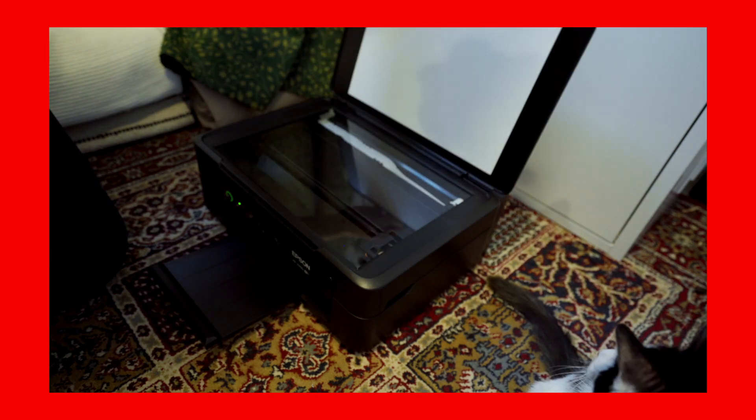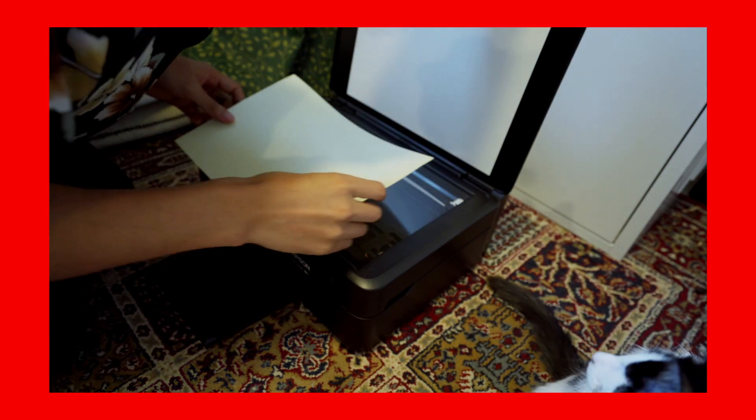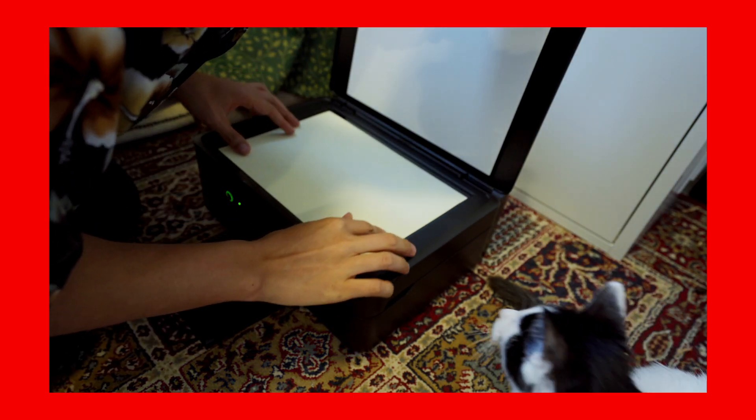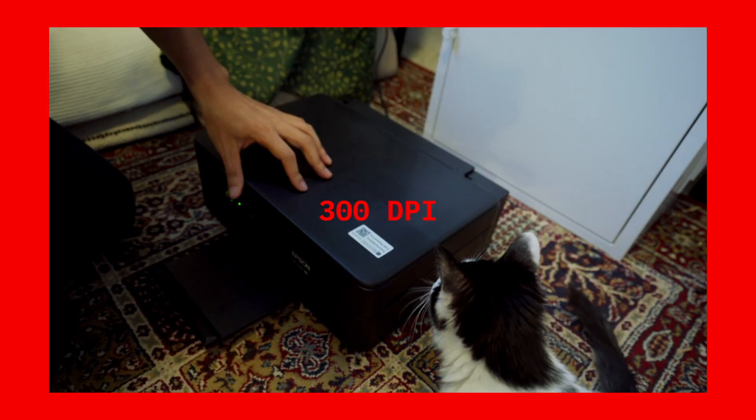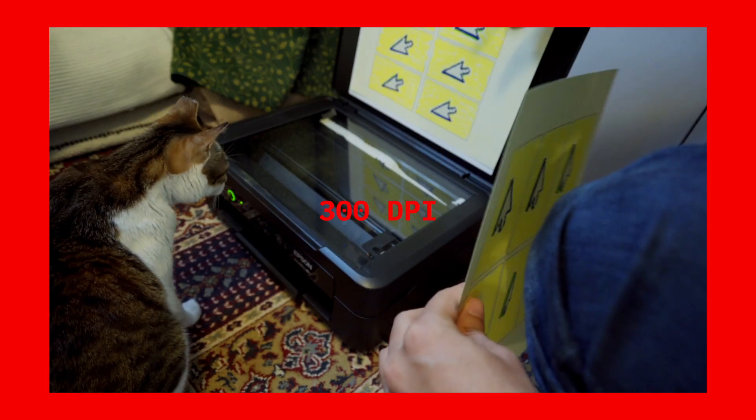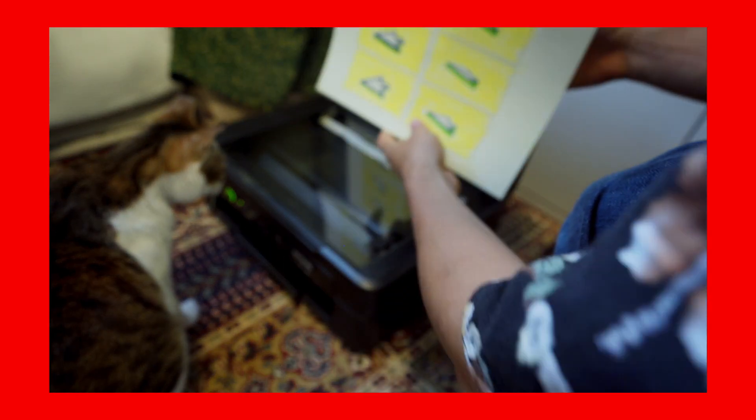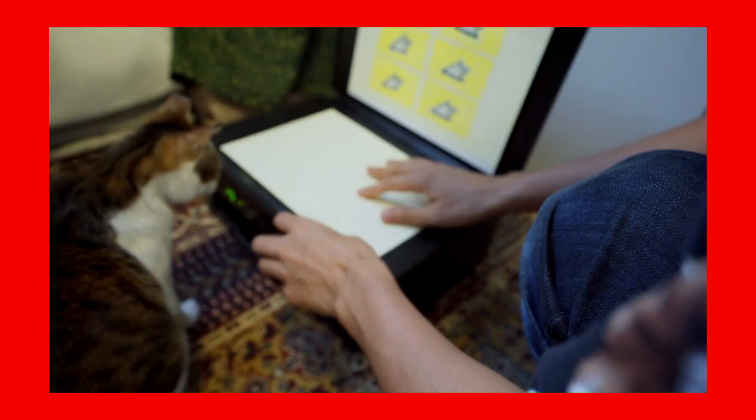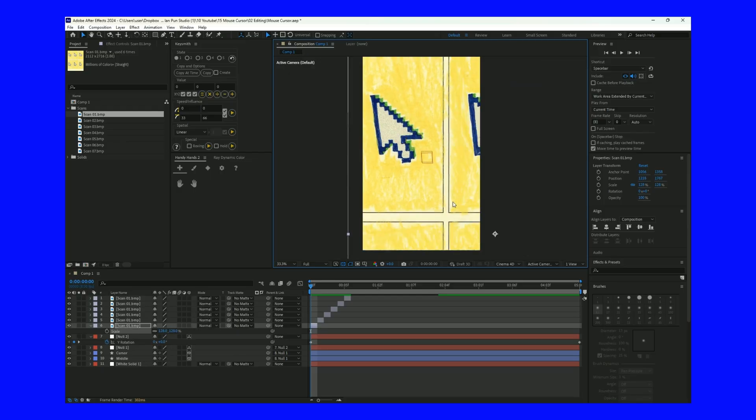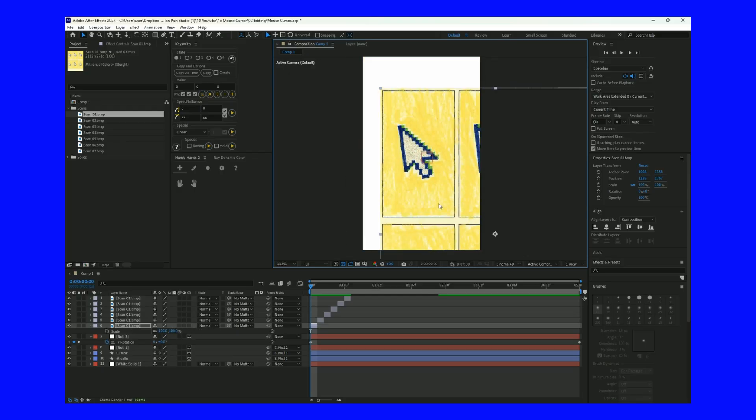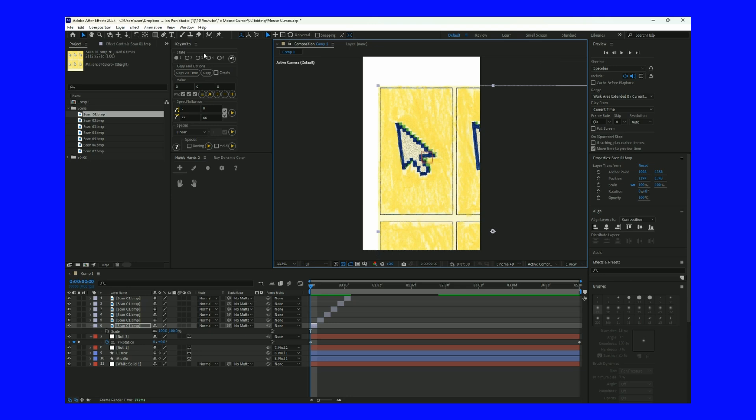Once the paintings are done, we can now scan them. When scanning, make sure your DPI is set to 300 for good quality and that the placement of the paper is consistent. Once scanned, you can import them into After Effects, crop the images and separate them frame by frame.